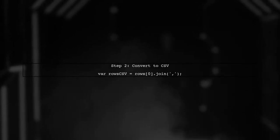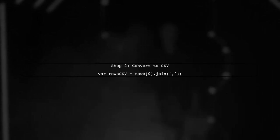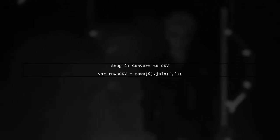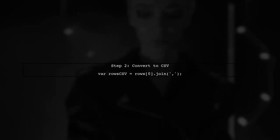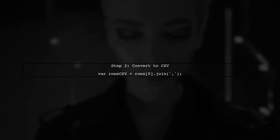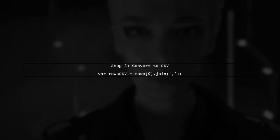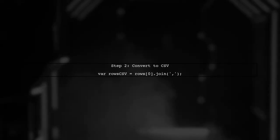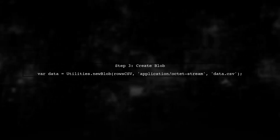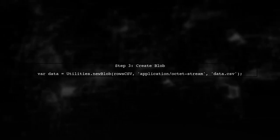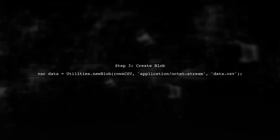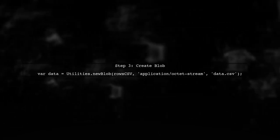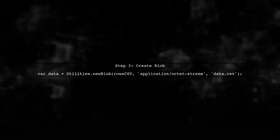Next, to convert this 2D array into a CSV format, you should join the inner array elements with commas. This will create a single string representing your row in CSV format. Now, to create a blob from this CSV string, use the utilities class in Apps Script. This will allow you to set the content type correctly.